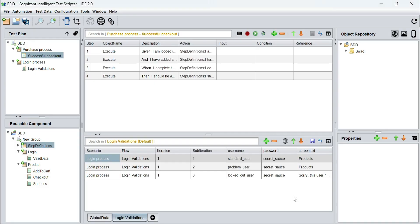Hello everyone. In the previous video we saw how we can import a feature file and create automated test scenarios out of it in Kits. In this video we are going to see how we can run that test scenario from the Kits test suite or test execution section and generate BDD style reports out of it.